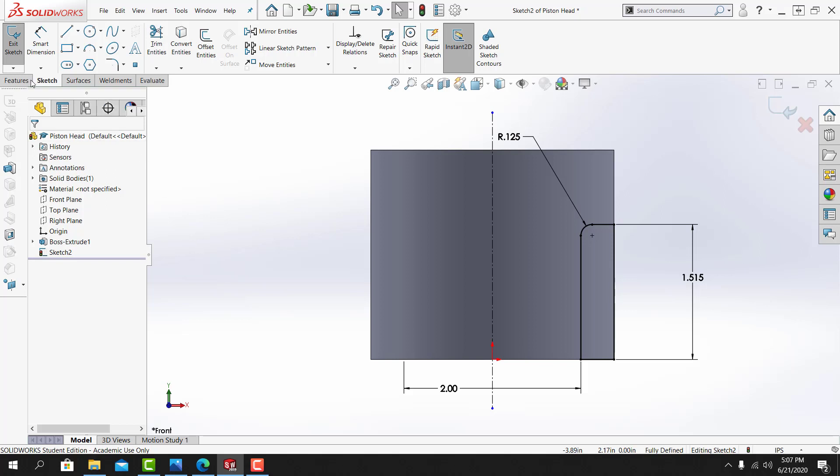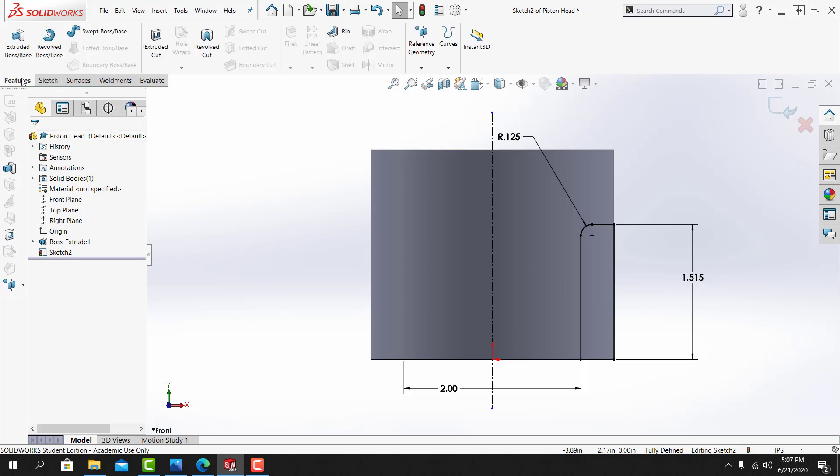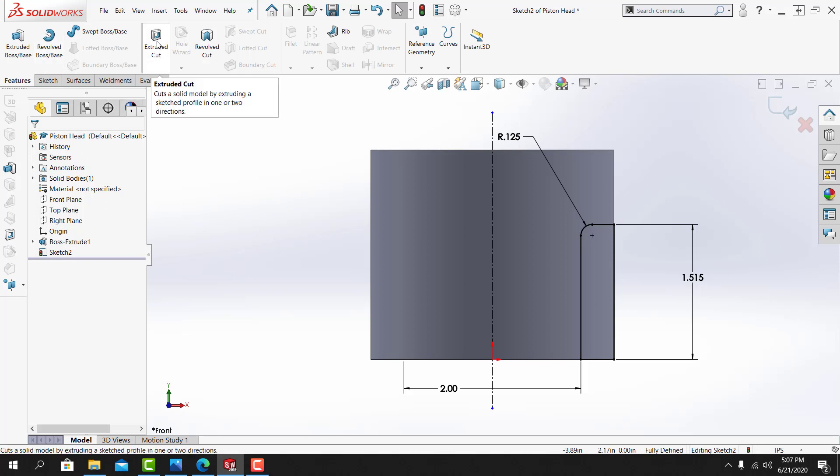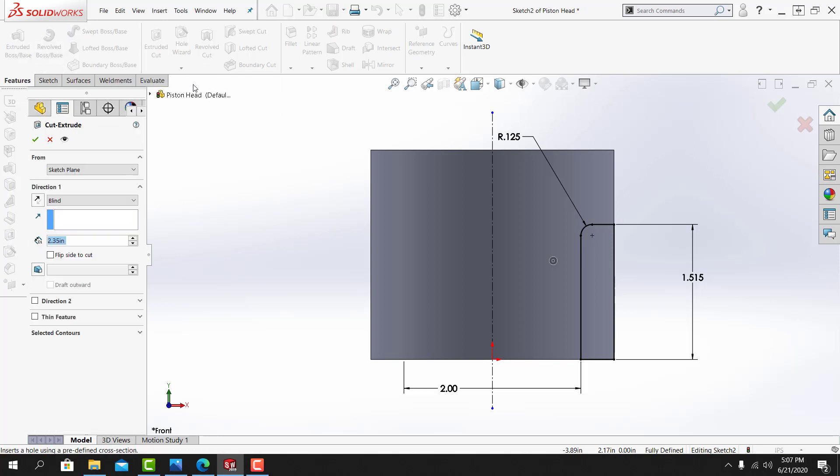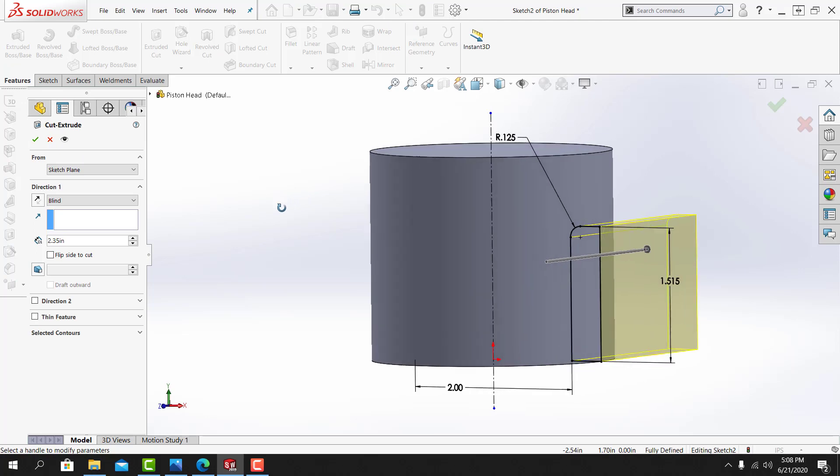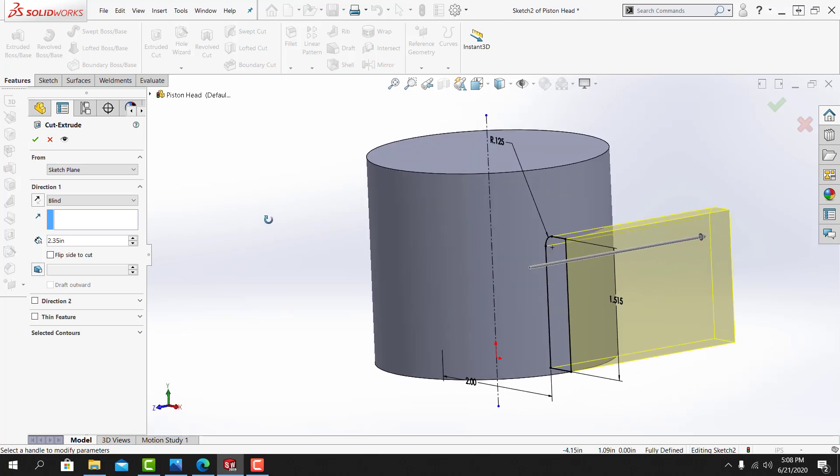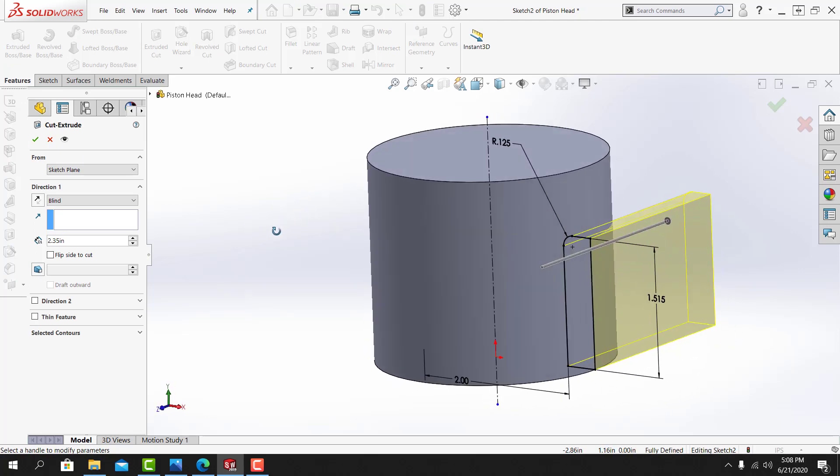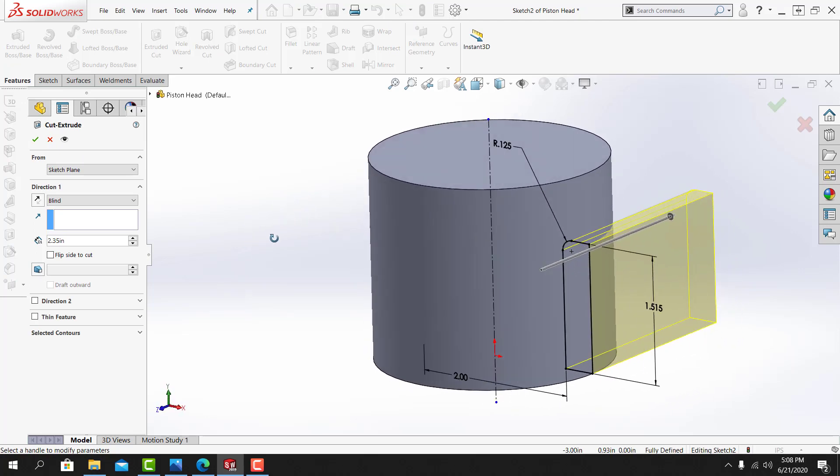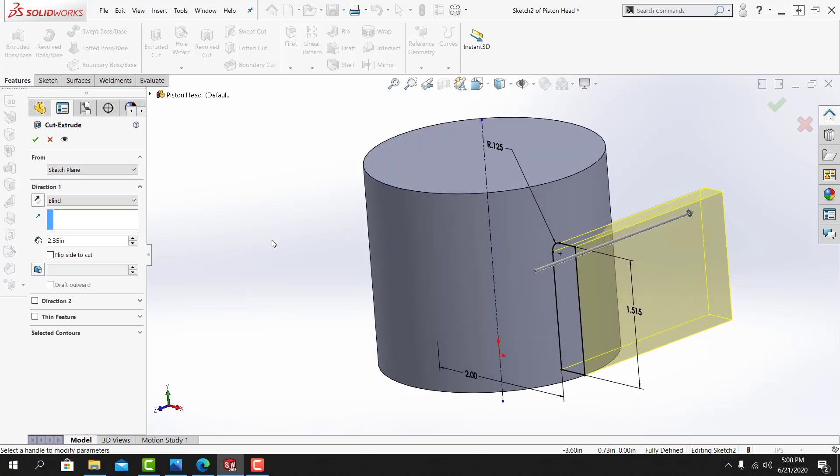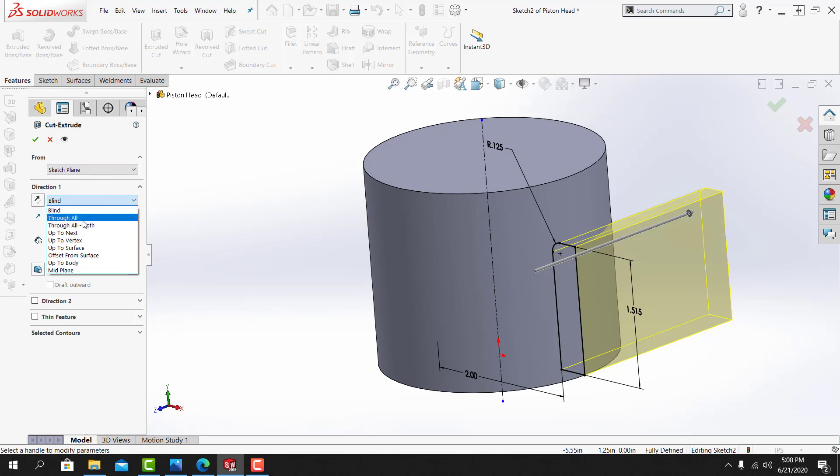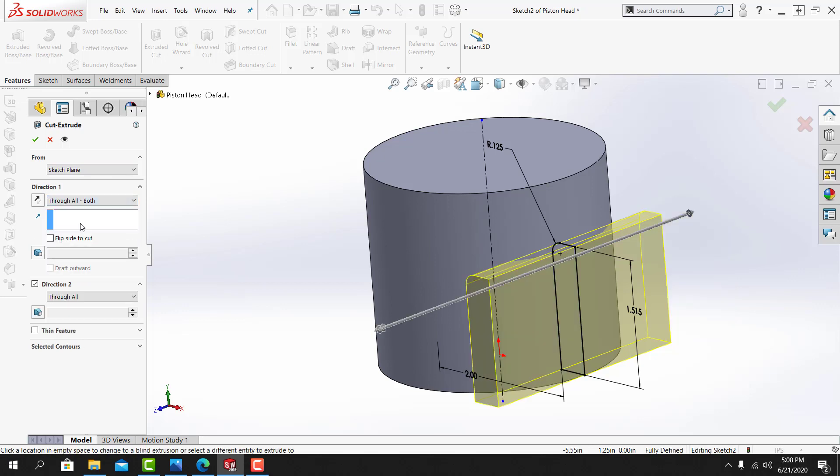From here I'll go to the features tab. I'll use the extruded cut tool. I'll tumble my view to preview the cut. I need this cut to go through the part in both directions. So under direction 1, I'll change it to through all both. And then I'll select OK.